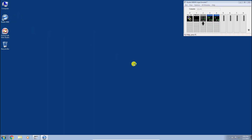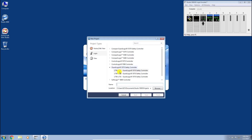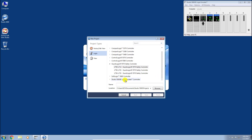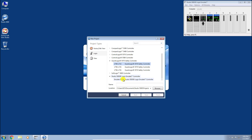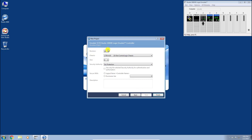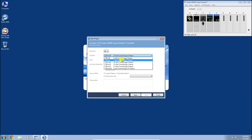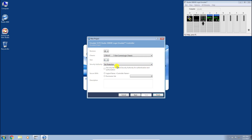Let's head over to Studio 5000 and launch it. We're going to create a new Logix project and scroll down until we see the Studio 5000 Logix Emulate controller. We'll click the arrow and select the Emulate 5570 controller. We'll name it 'Emulated Project,' click Next, use version 30, set it to a seven-slot chassis, no protection. Importantly, the emulated processor is in slot 2, not slot 0, so we change that and click Finish.